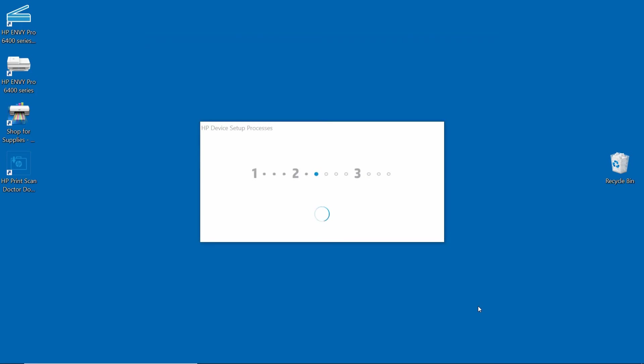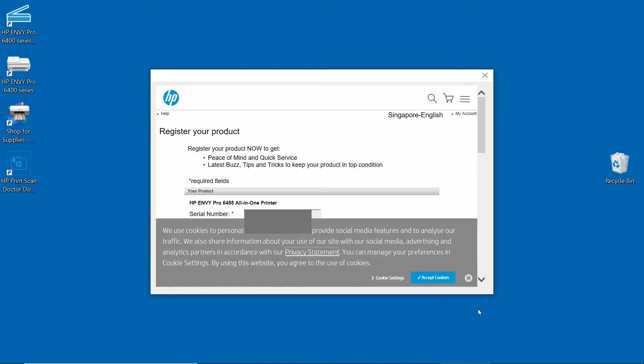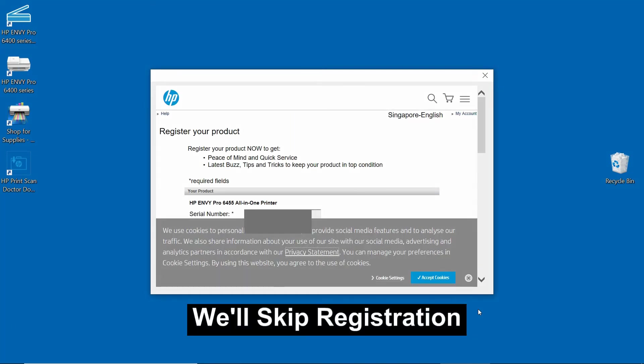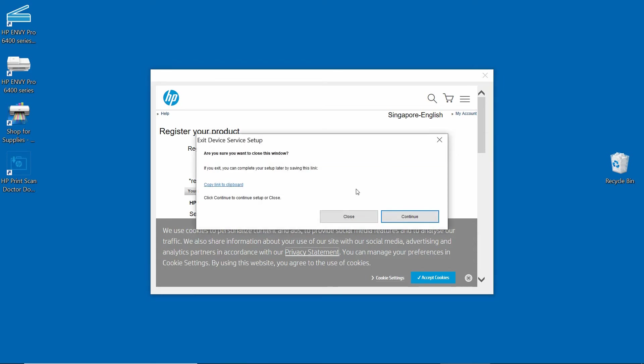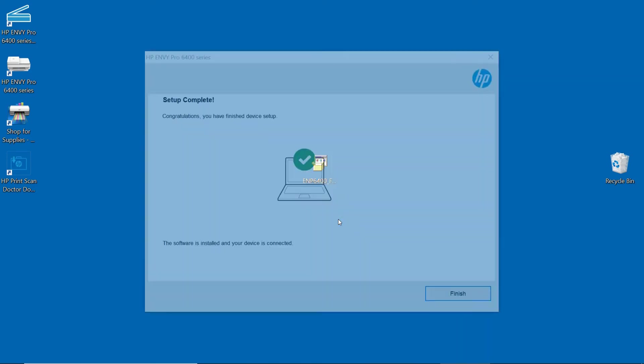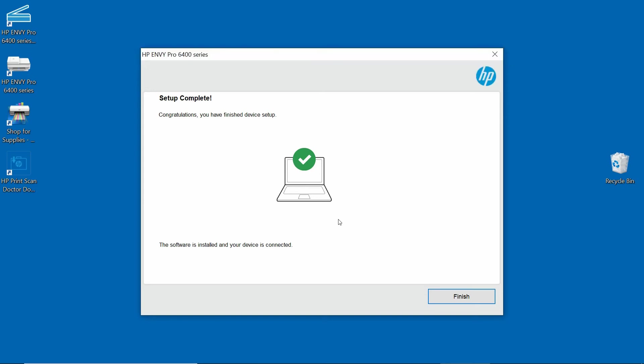So the setup is complete and the software is installed. The device is connected. Select Finish.